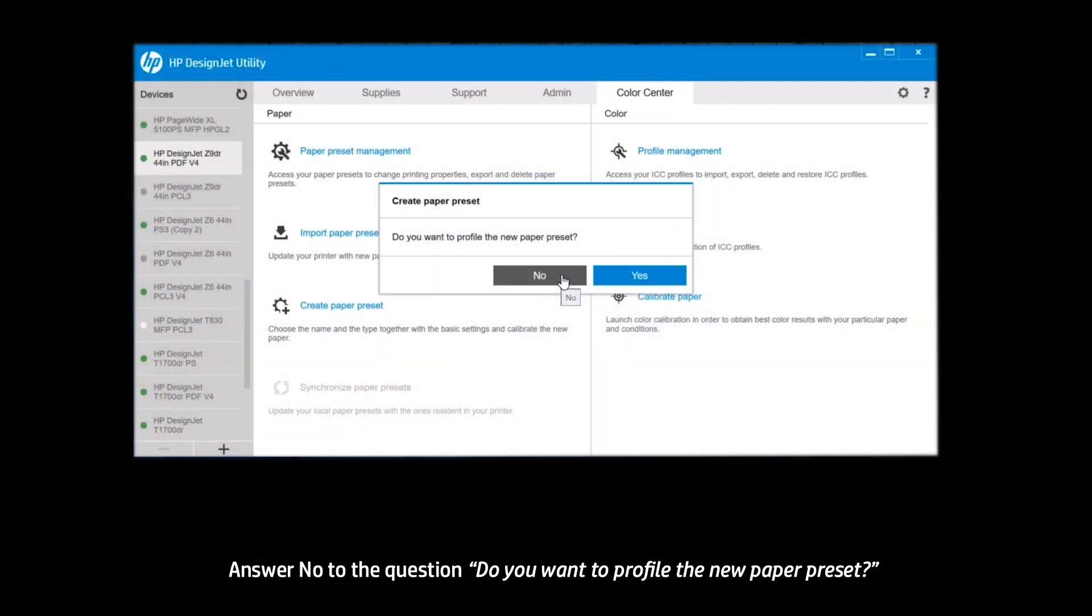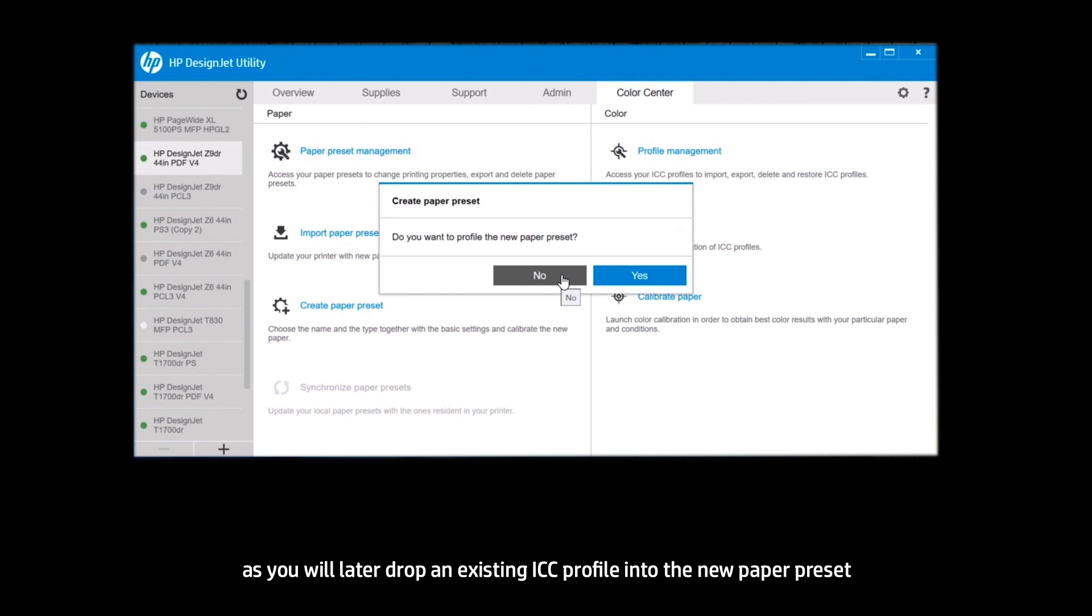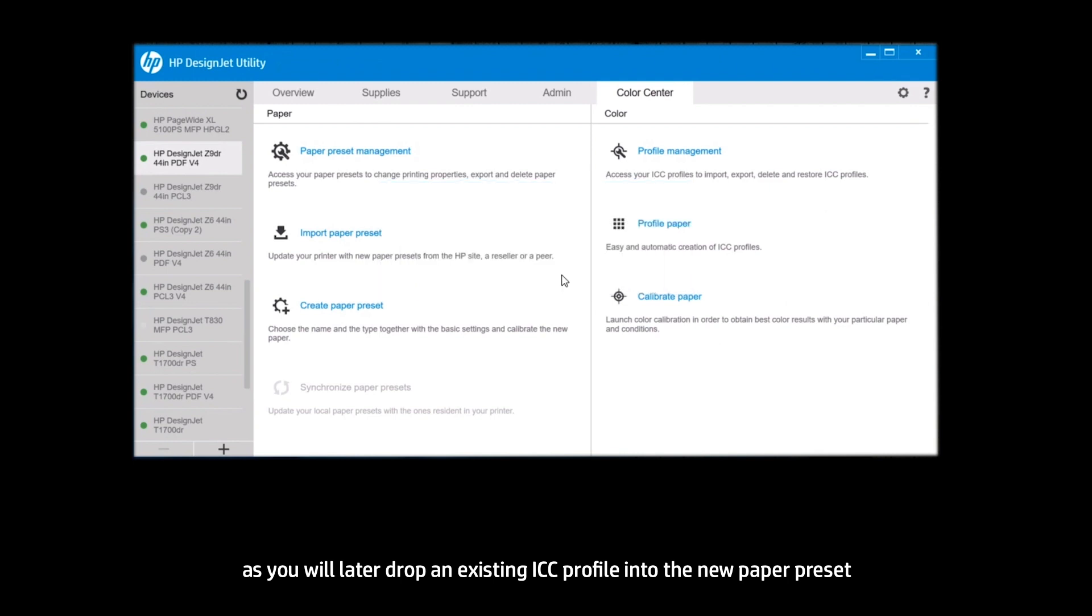Answer No to the question Do you want to profile the new paper preset, as you will later drop an existing ICC profile into the new paper preset.